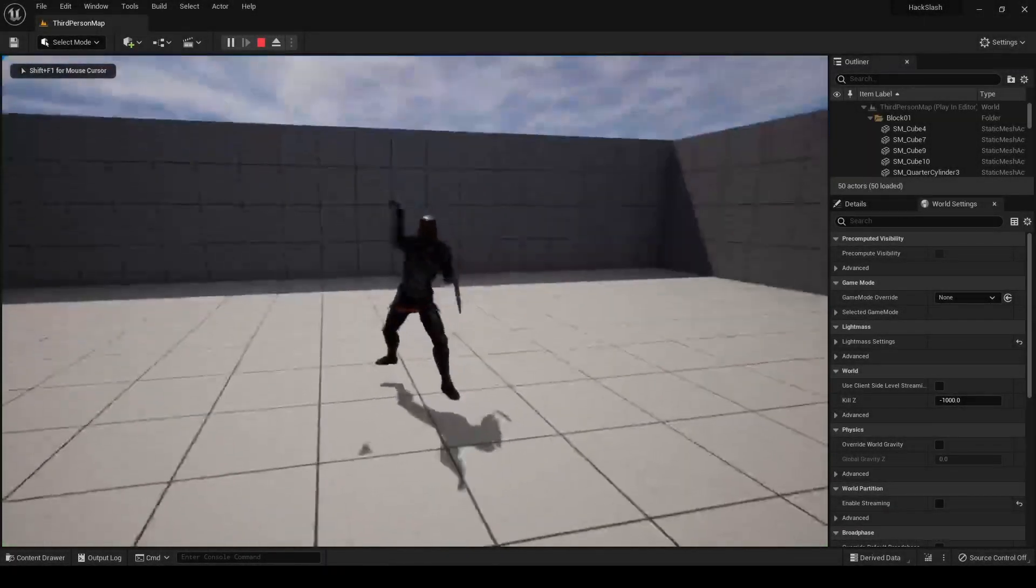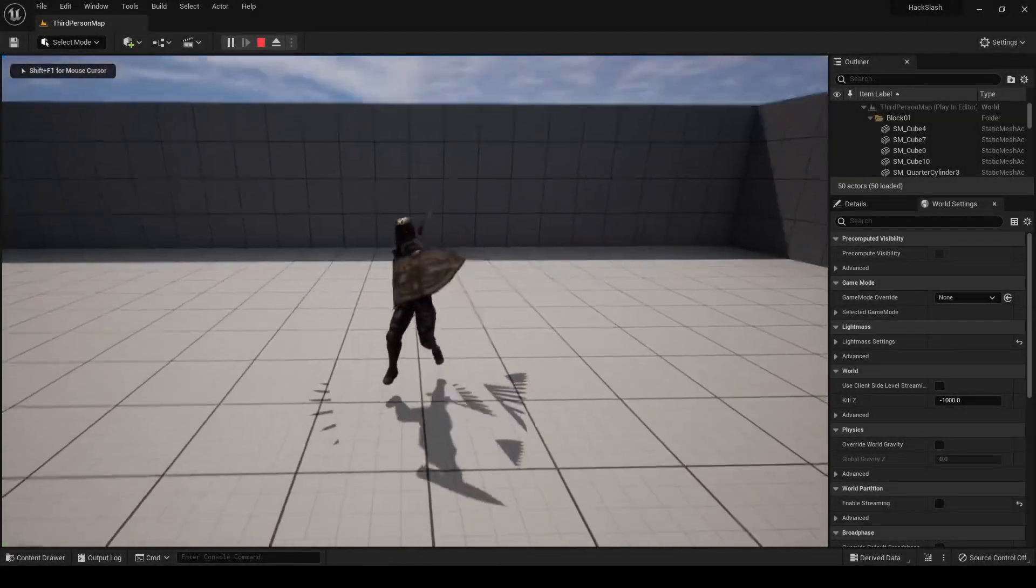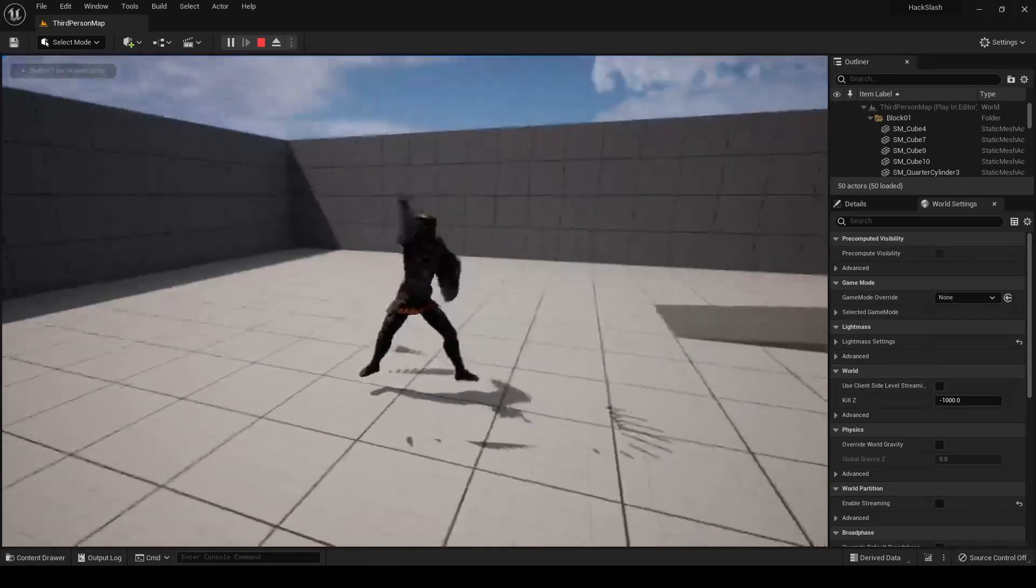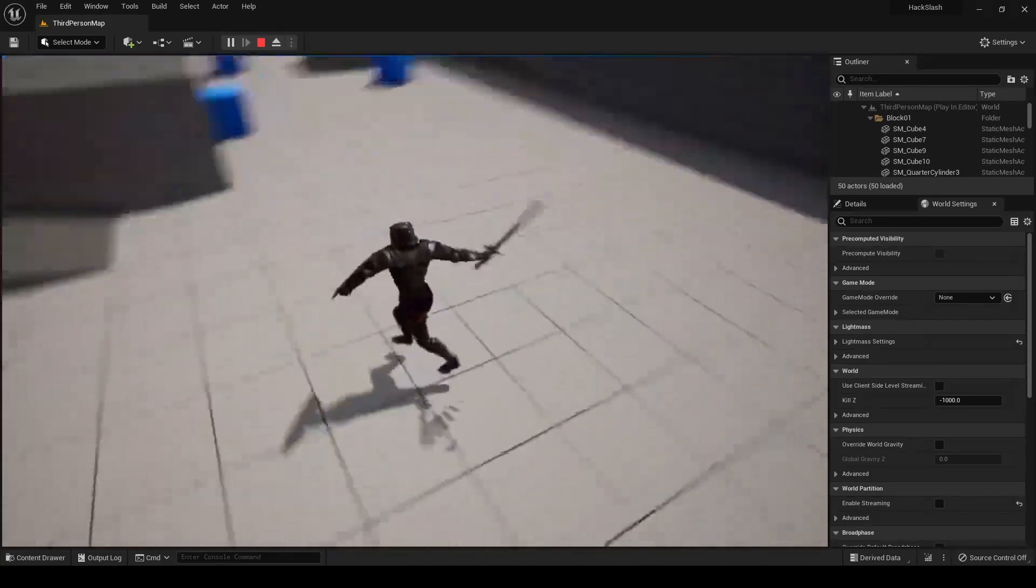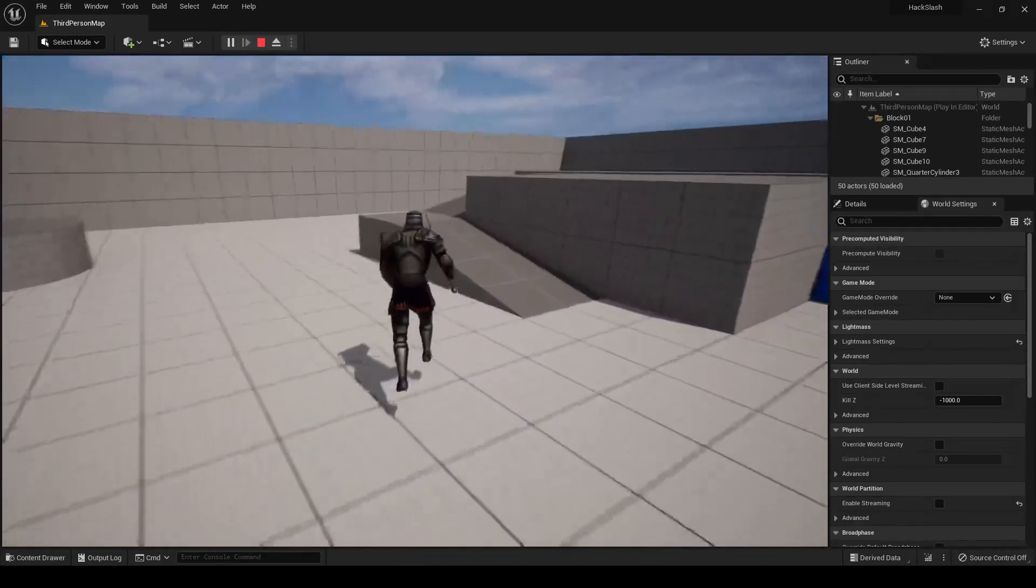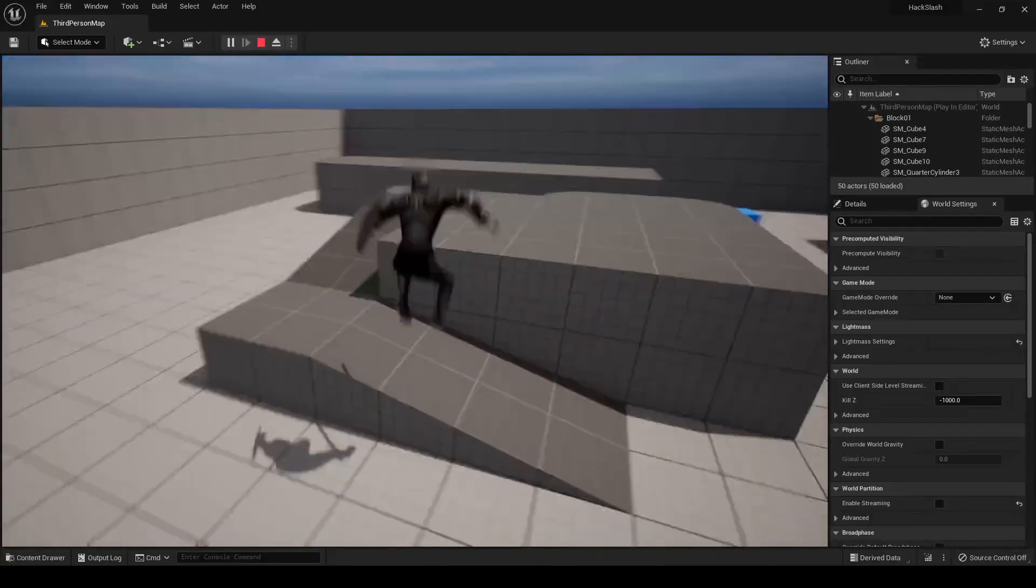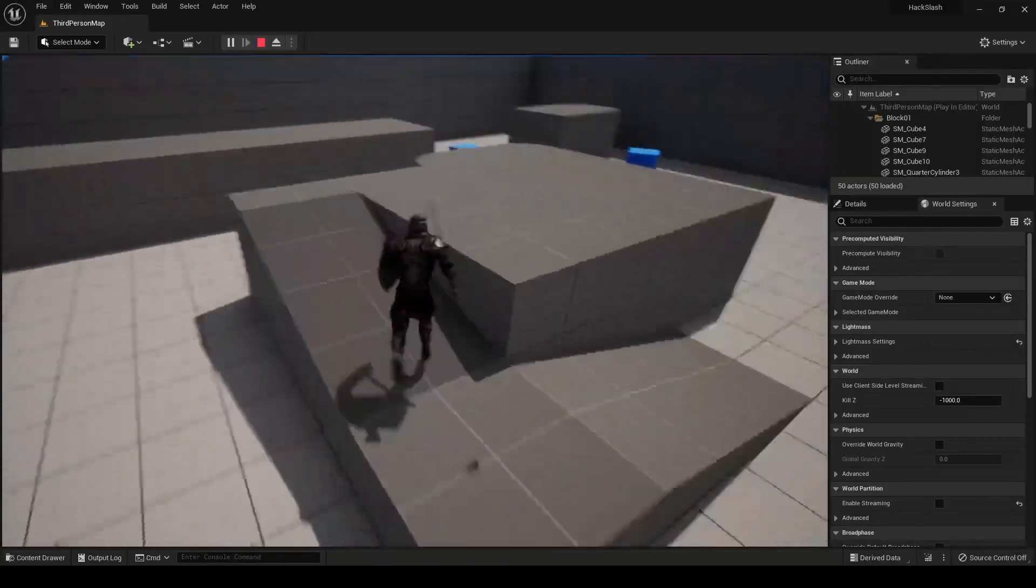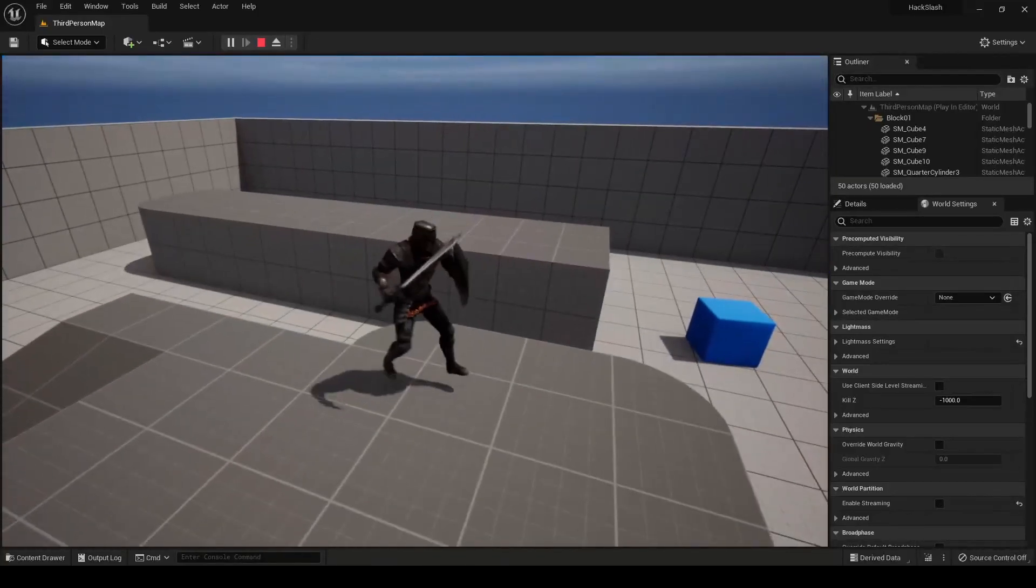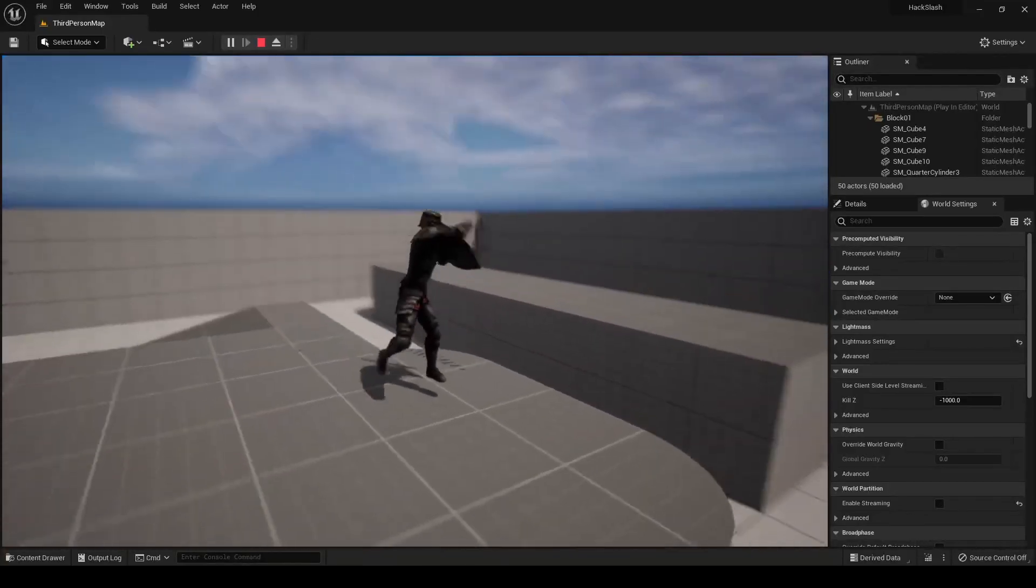So there you have it. We now have our basic attack combo system functional. And we can now take any attack combo animation, split up the different attacks in that animation, and play a number of those attacks based on the number of our consecutive clicks.